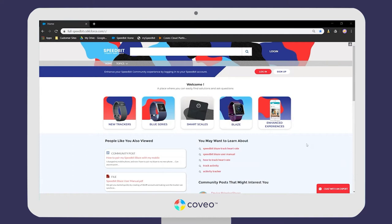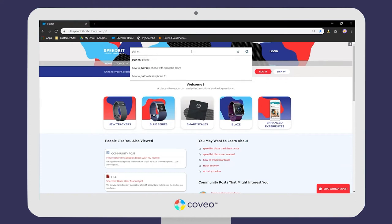Let's say our user wants to figure out how to pair the SpeedBit device they just bought with their phone, so they look that up in the search bar. Notice search suggestions popping up — these are being recommended by one of Coveo's machine learning models based on previous successful searches by other users. It still suggests great searches even though there's a typo in the first word.